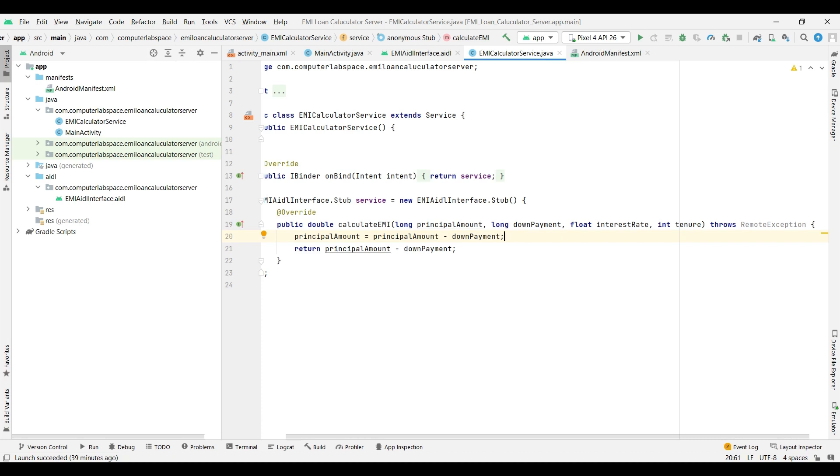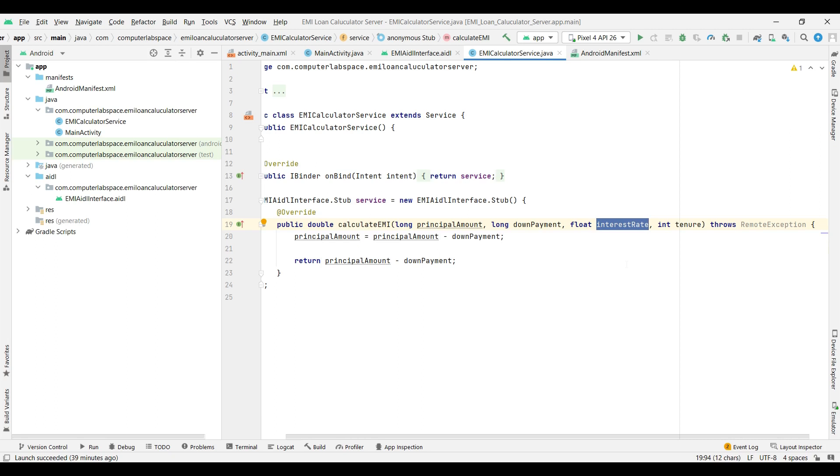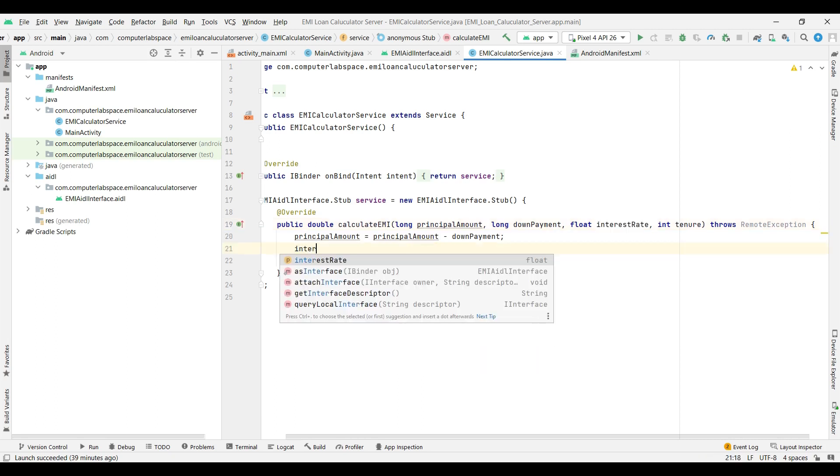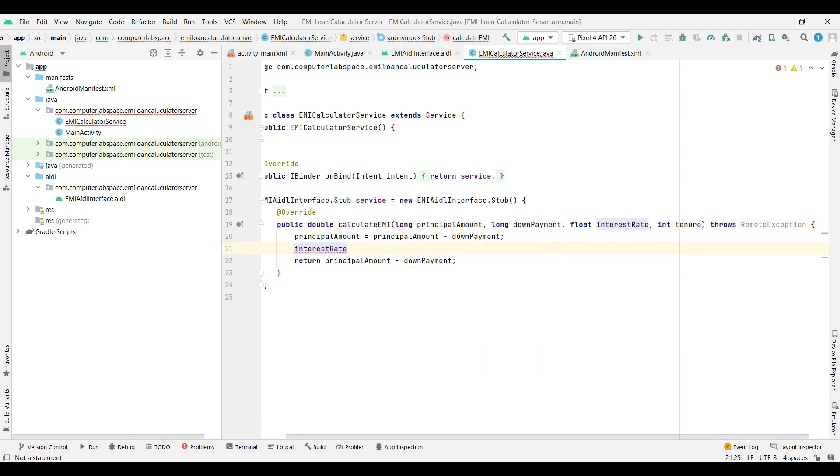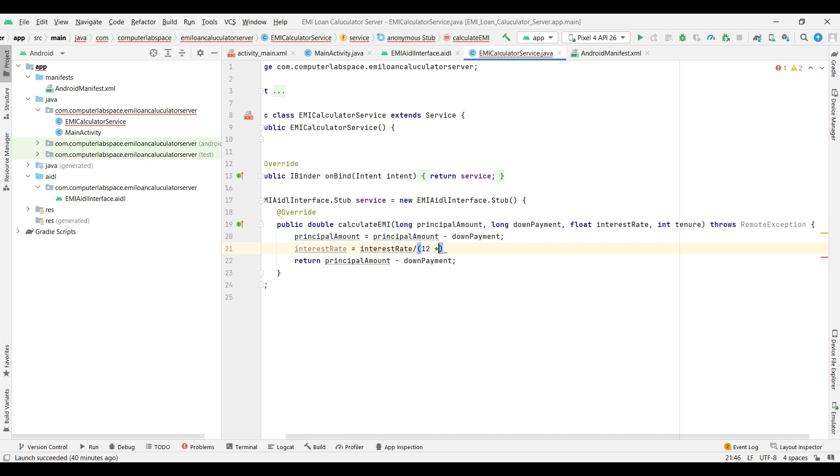One part is done. Next is interest rate. If we talk about interest rate, generally we talk in terms of year for 12 months, so we have to break it down for one month. For that, interest rate equals divided by 12, divided by 12 multiplied by 100. So we will get the interest rate per month.